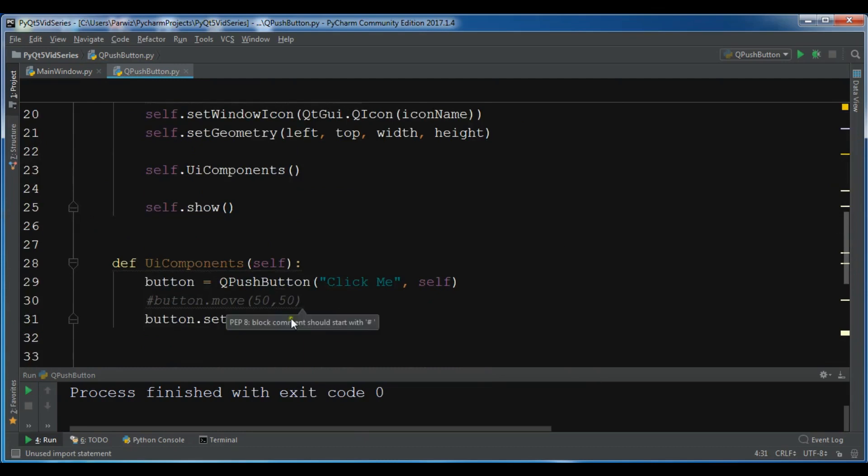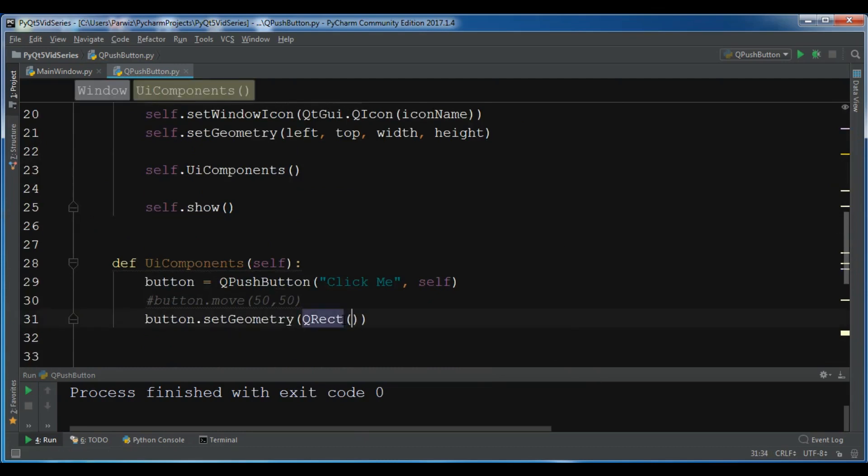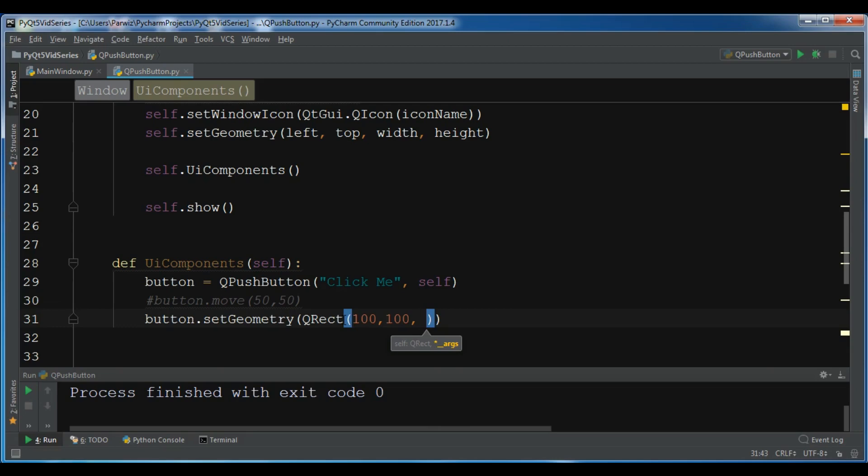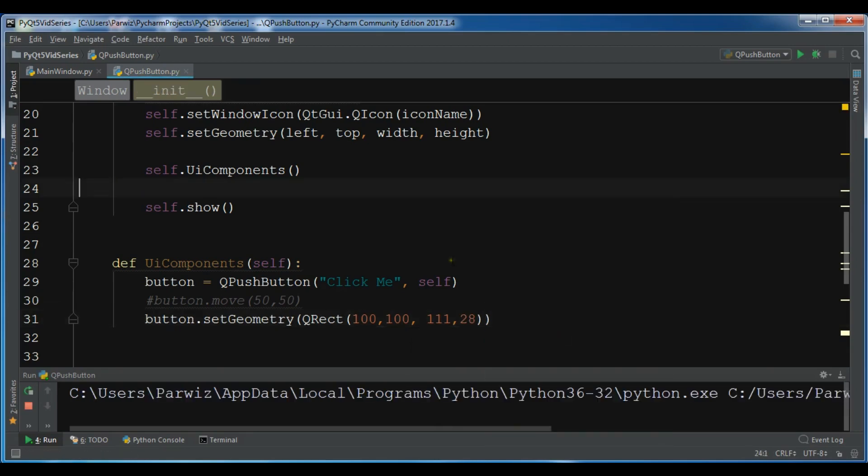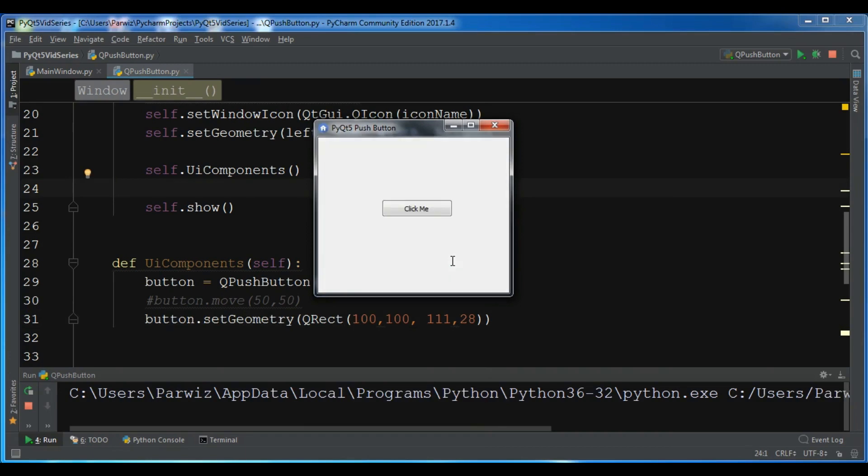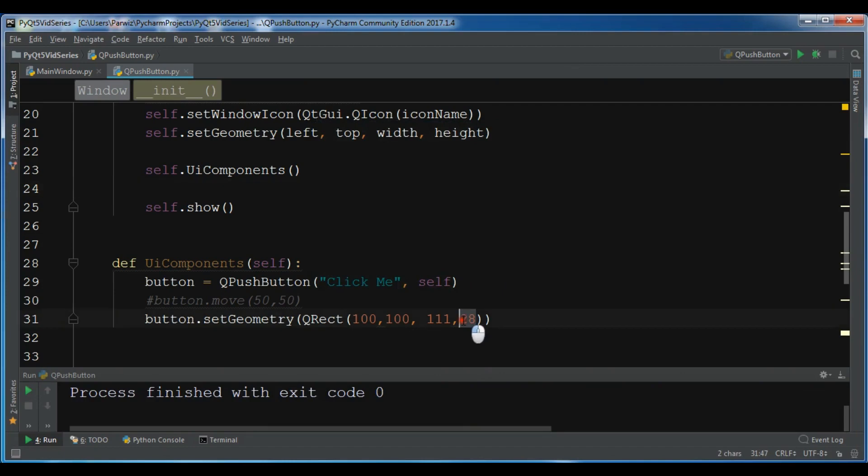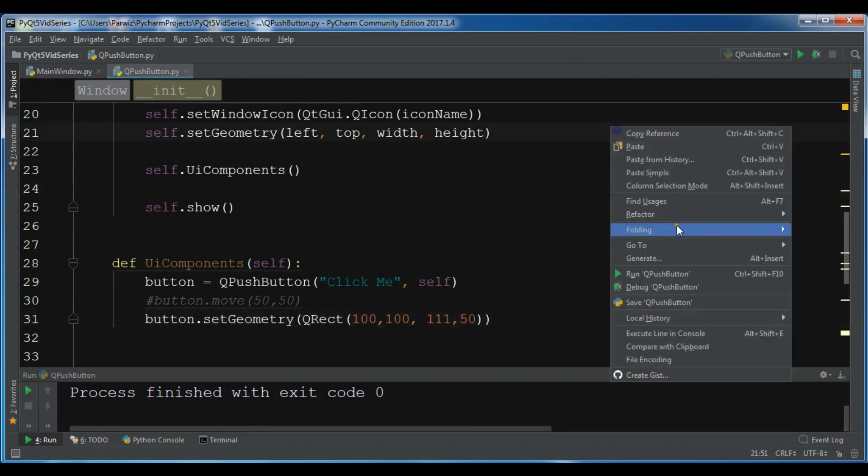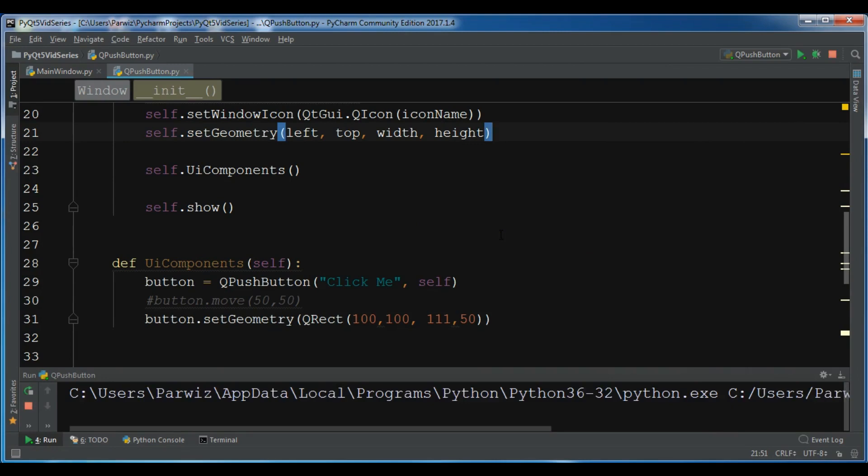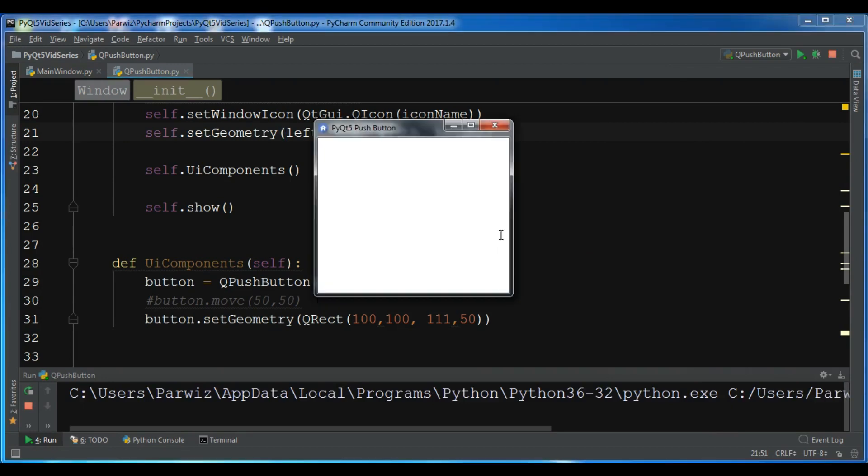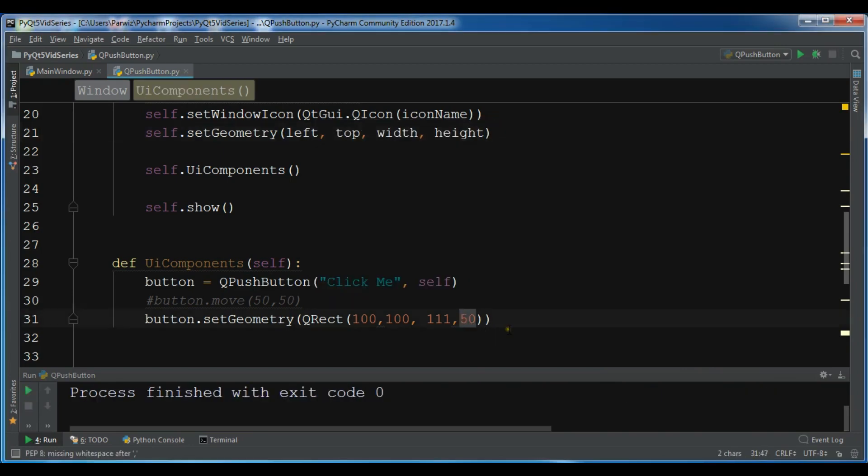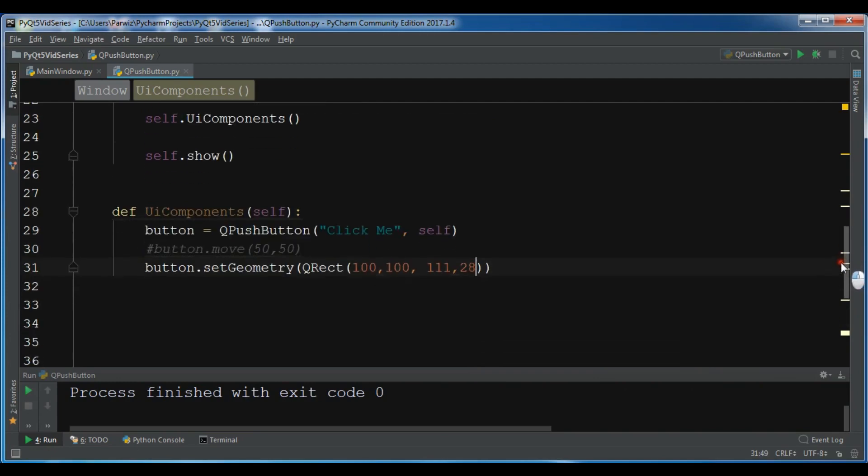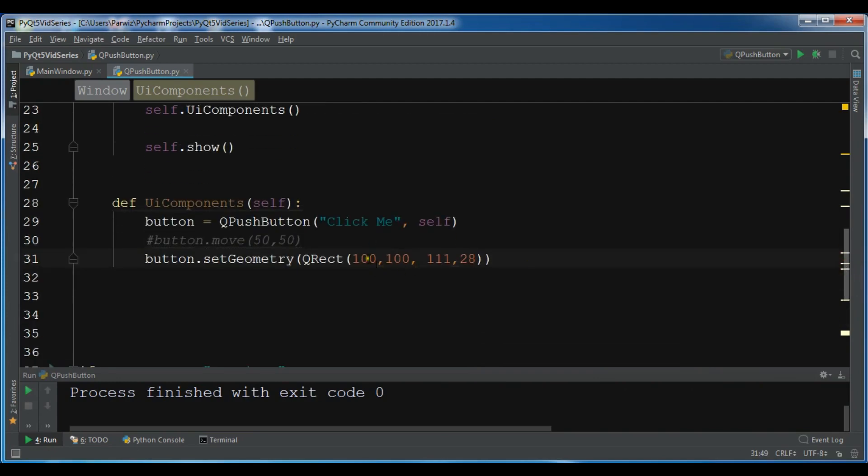And in here, QRect, you can give your x and y position, so 100, 100. Also you can give the width and height for your button, so I'm going to give it 28 like this. Let me run it. It is in 100 and 100 position. Let me just change this to for example 50, I think it's the width. Now you can see the width, the button is bigger.